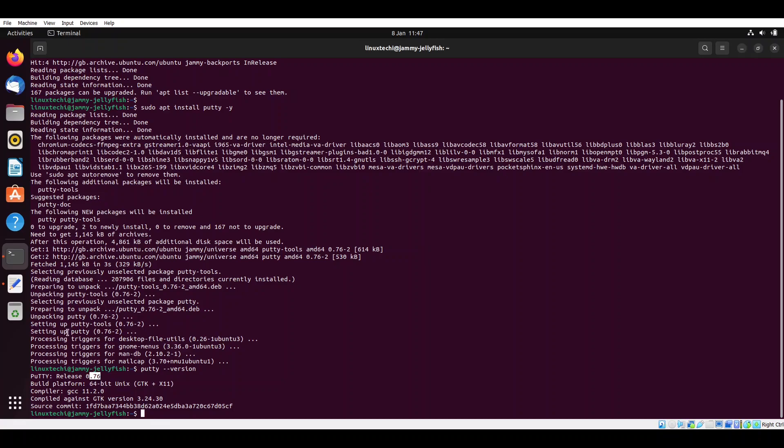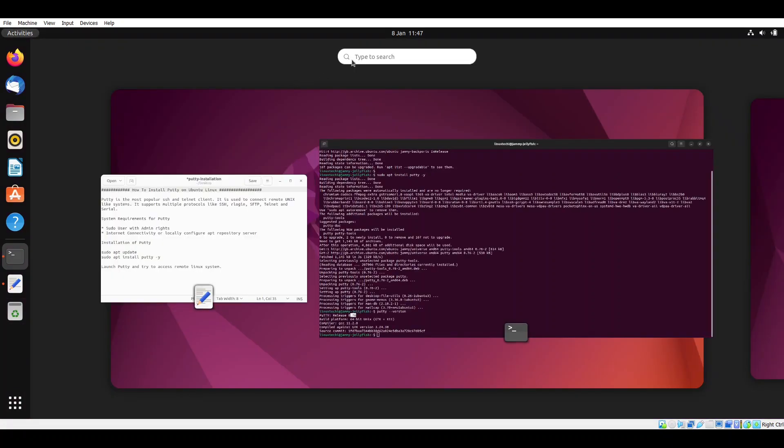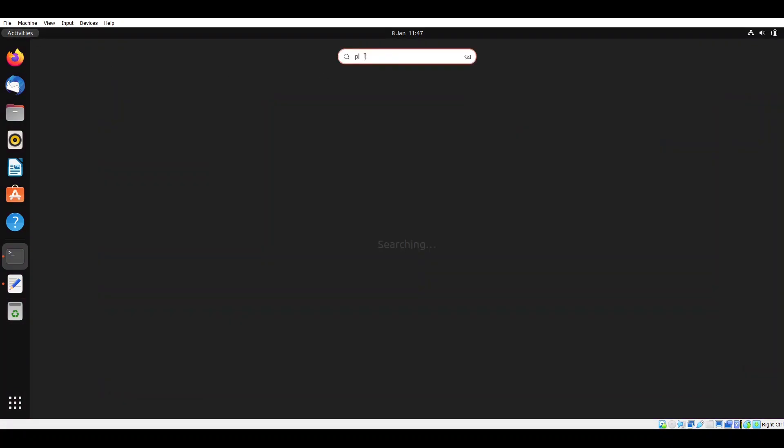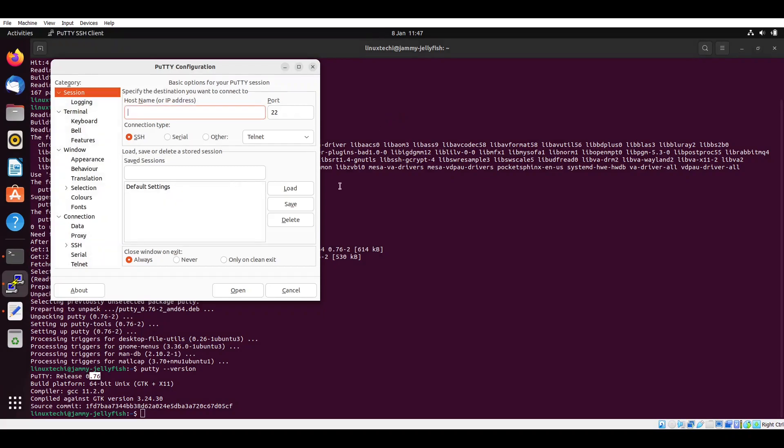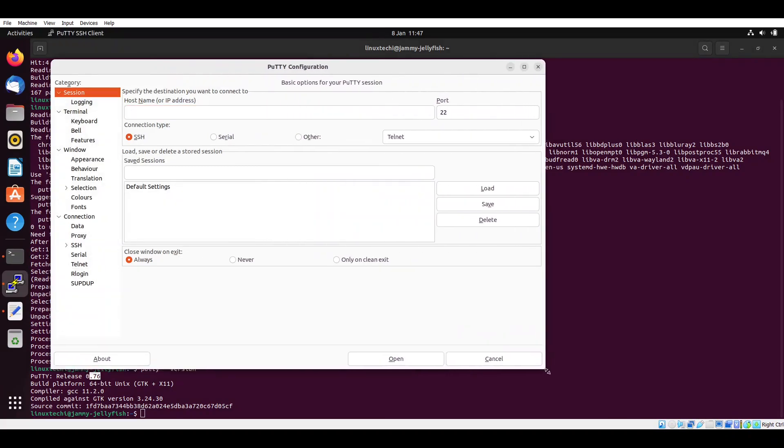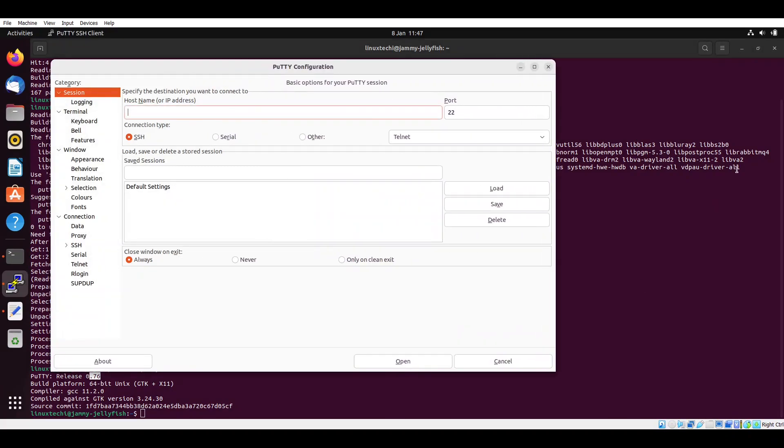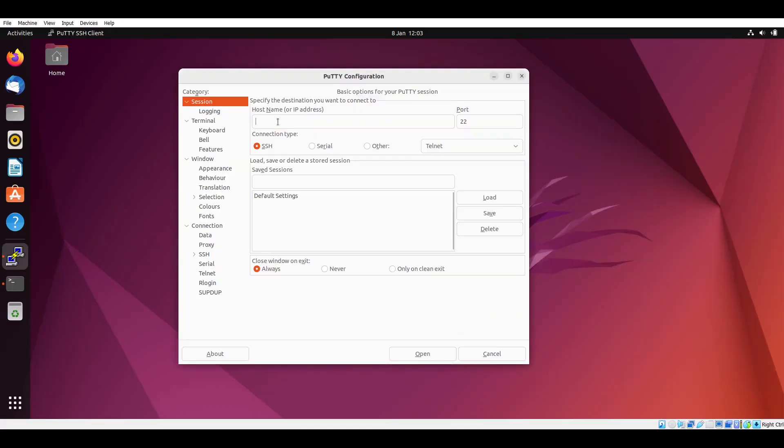To launch putty, go to the activity, type putty here, and click on putty SSH client icon. It will open up the putty GUI. Let's try to connect our one of the Linux systems.